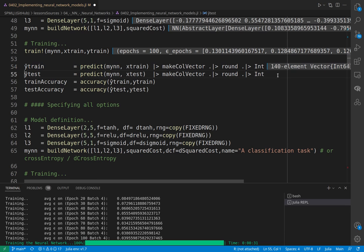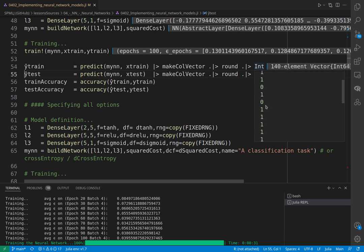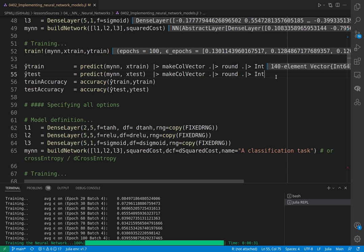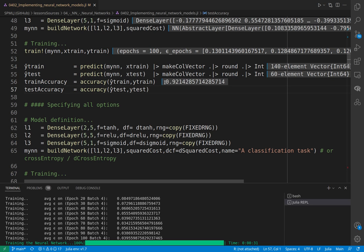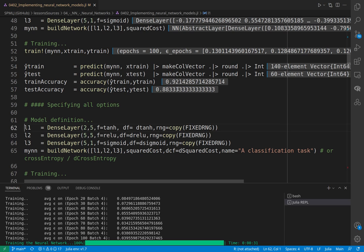I do the same for the testing set of data, and then I can compute the accuracy between my predictions and the true data. When I do it on the training, I have a 92 percent accuracy, and on testing a little bit less but still a good one.